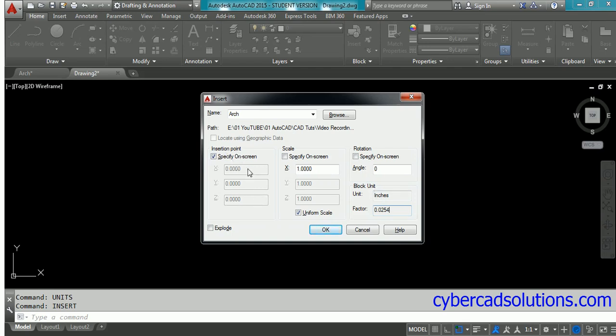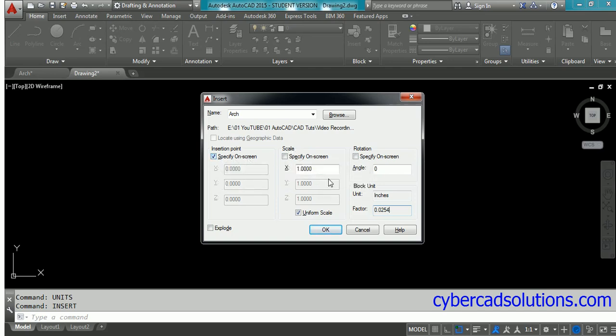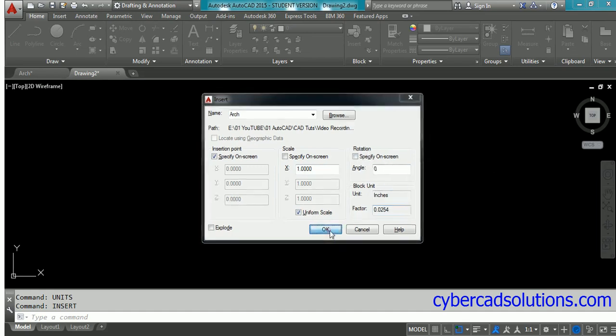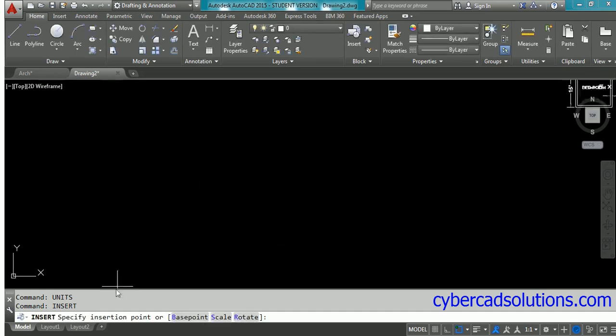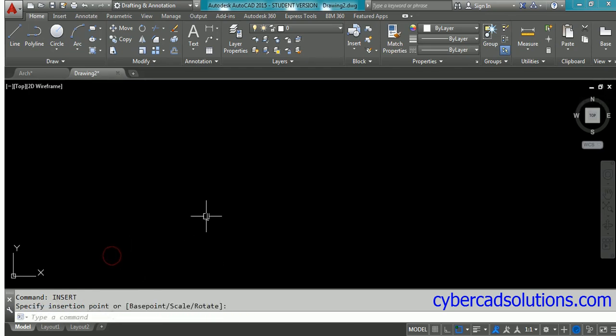Insertion point - let it be specify on screen. Scale - set it to 1:1 uniform scale. Leave rotation as 0 and click OK. Now it will ask you to specify insertion point - just click anywhere in the screen.